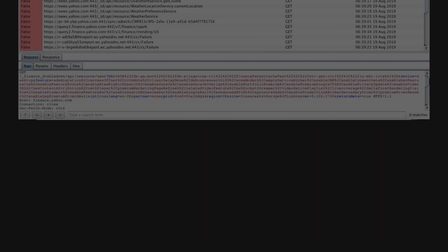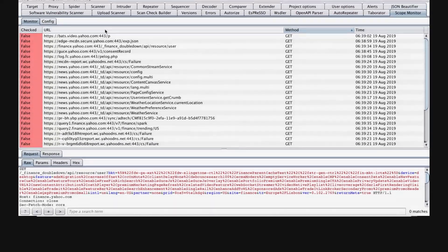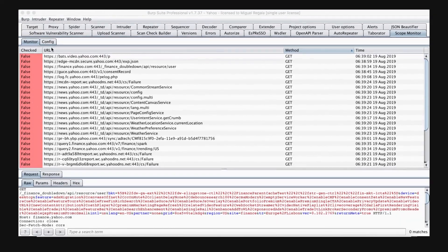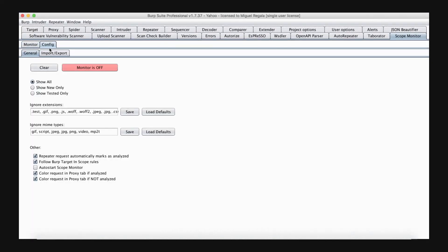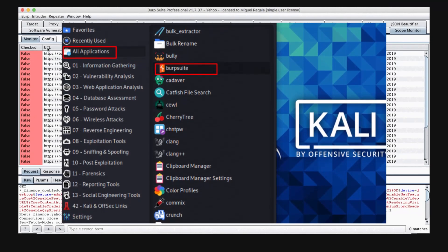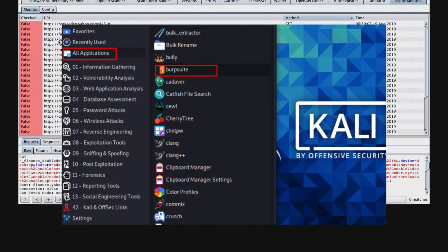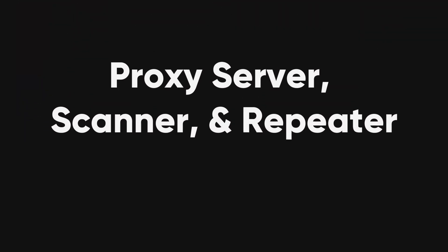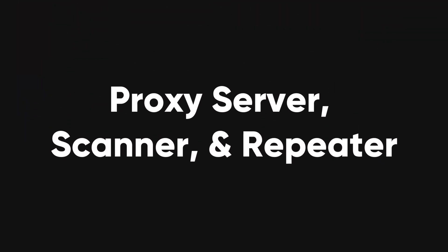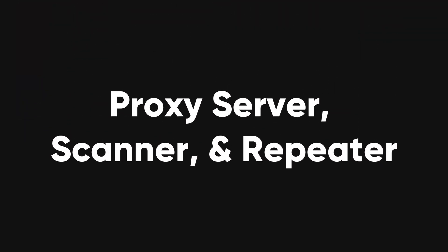Burp Suite. This is a comprehensive suite of tools for web application security testing. The Community Edition, included in Kali Linux, offers a range of features such as a proxy server, scanner, and repeater.